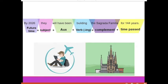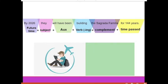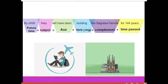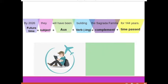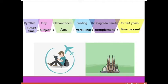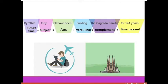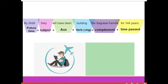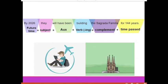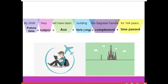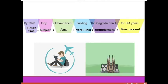Let's review the complete structure one more time. 'By 2026' is the future time we are talking about. We need a subject — 'they' — representing different people: architects, workers, engineers, all the different workers that have been building the Sagrada Familia throughout history. Then the same three auxiliary words: 'will have been.' Then a verb ending in -ing: 'building' — similar to 'construct.' Then a complement: the Sagrada Familia.